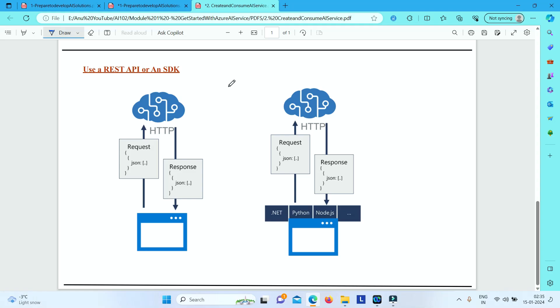In this video, let's understand the two different options you can use to consume Azure AI service from your applications. We have REST API and SDK.